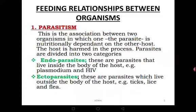Today we want to look at the feeding relationships between organisms. Organisms have various feeding relationships — some of them beneficial, others harmful. Let's look at them one by one.